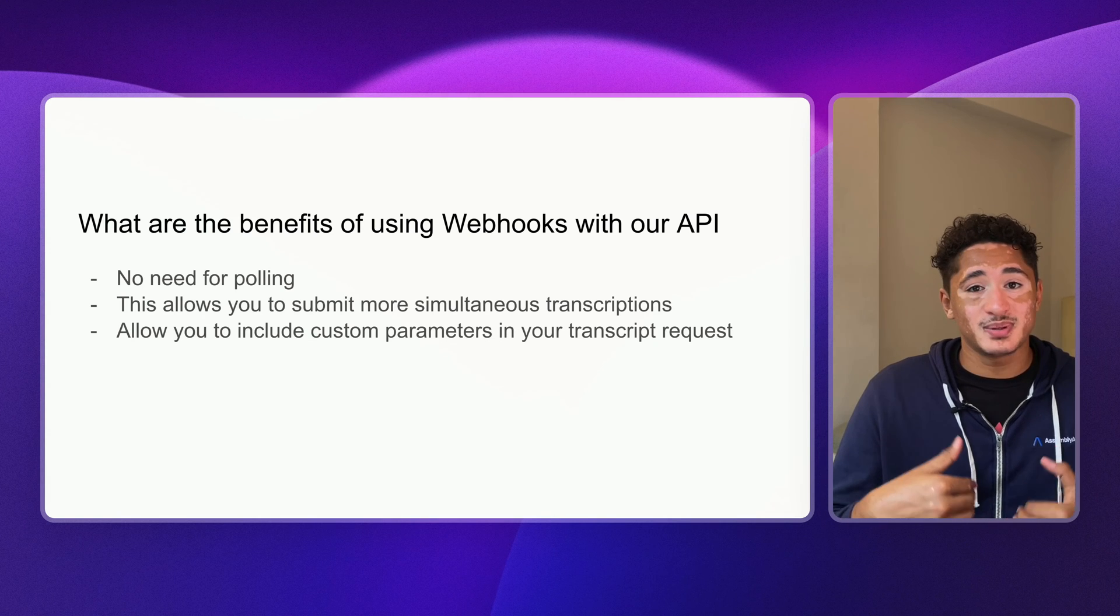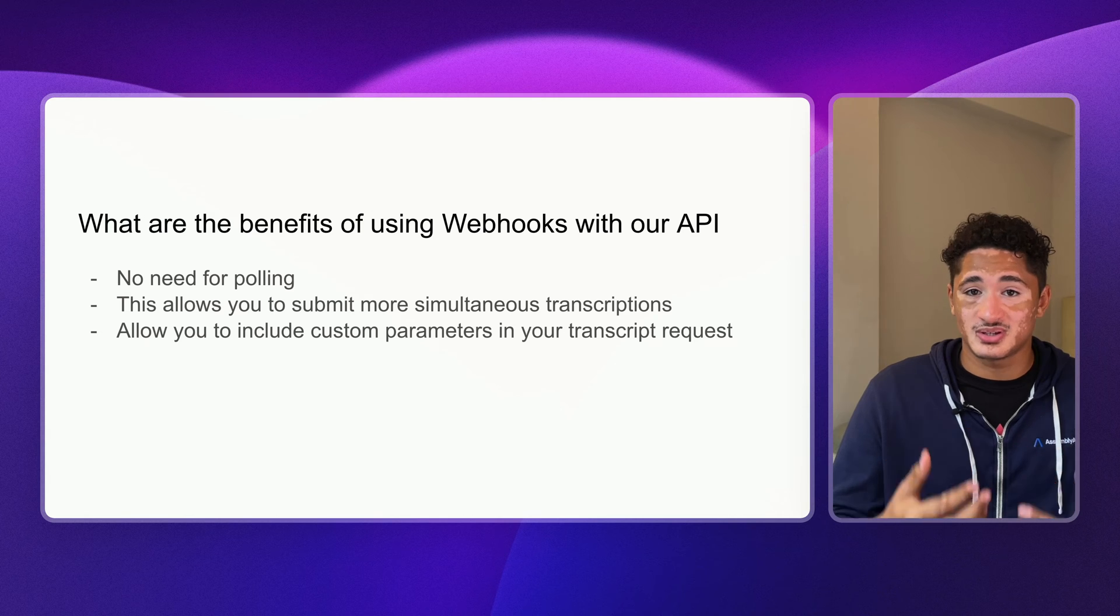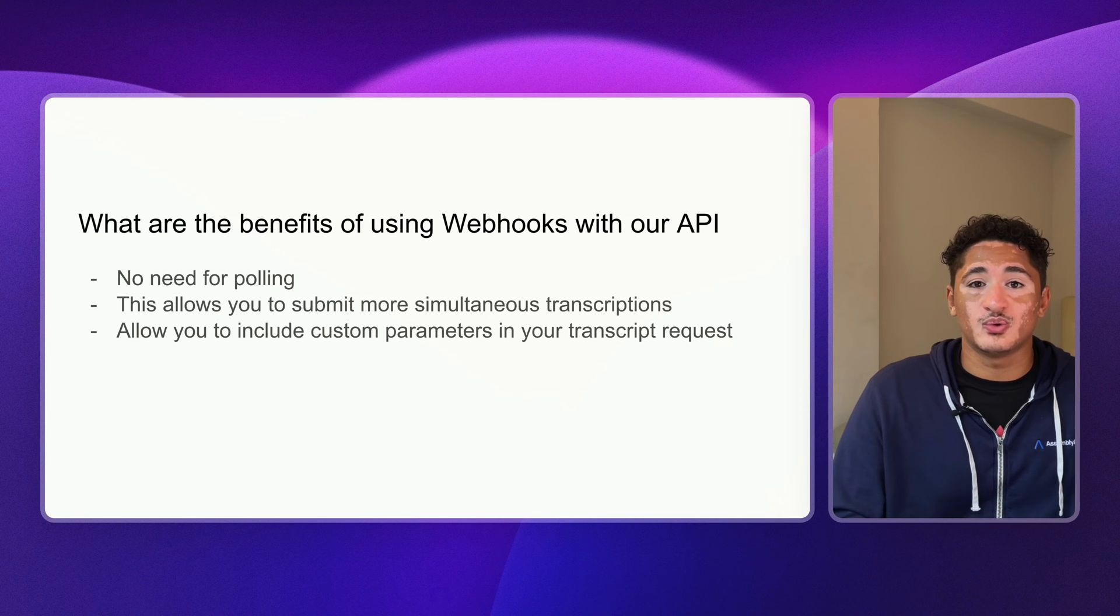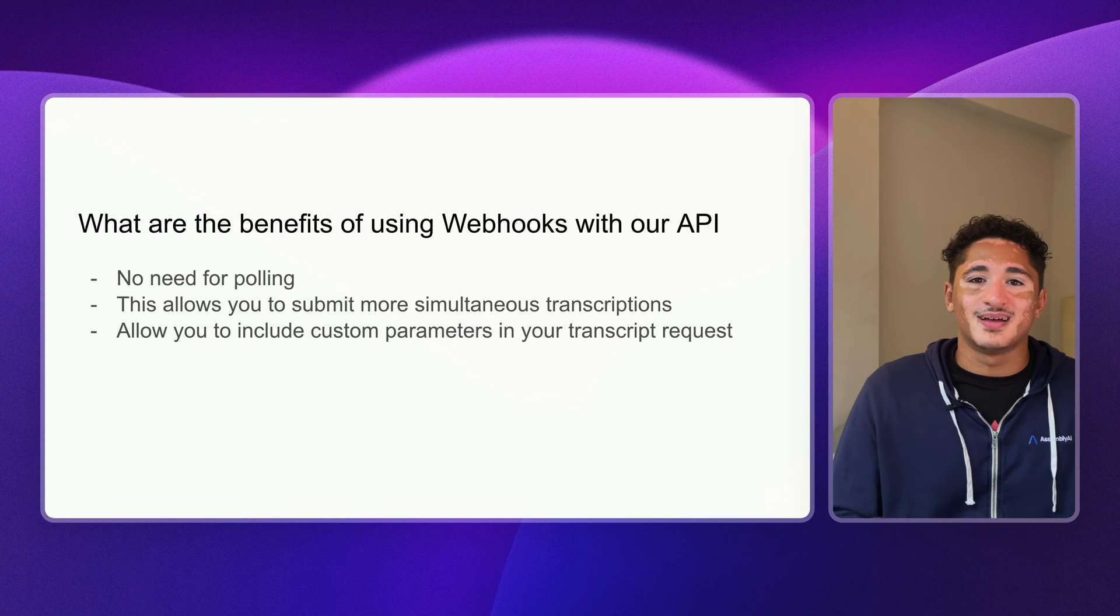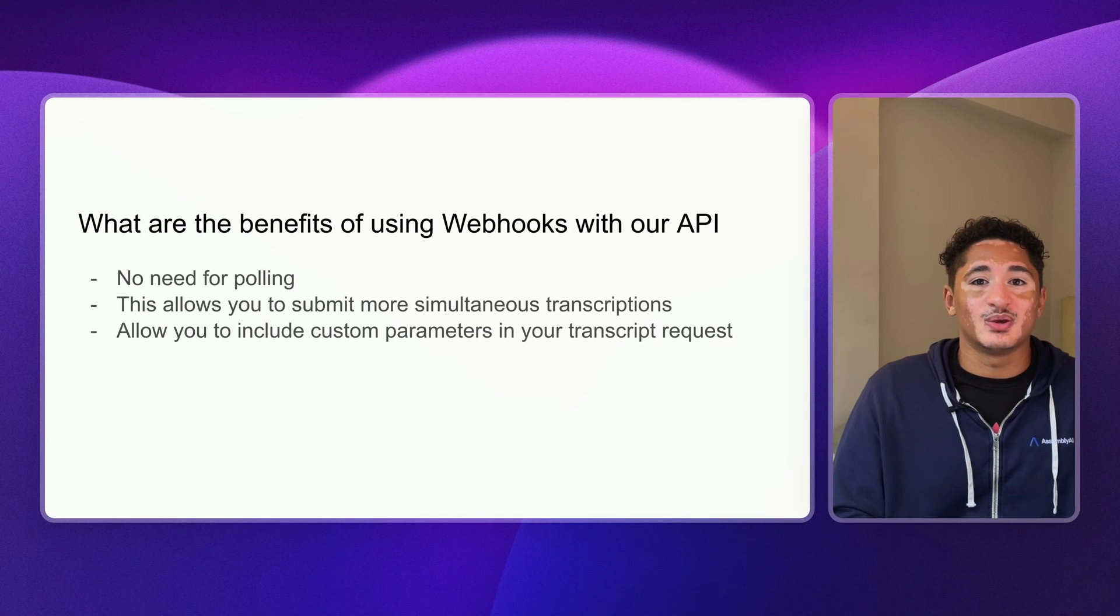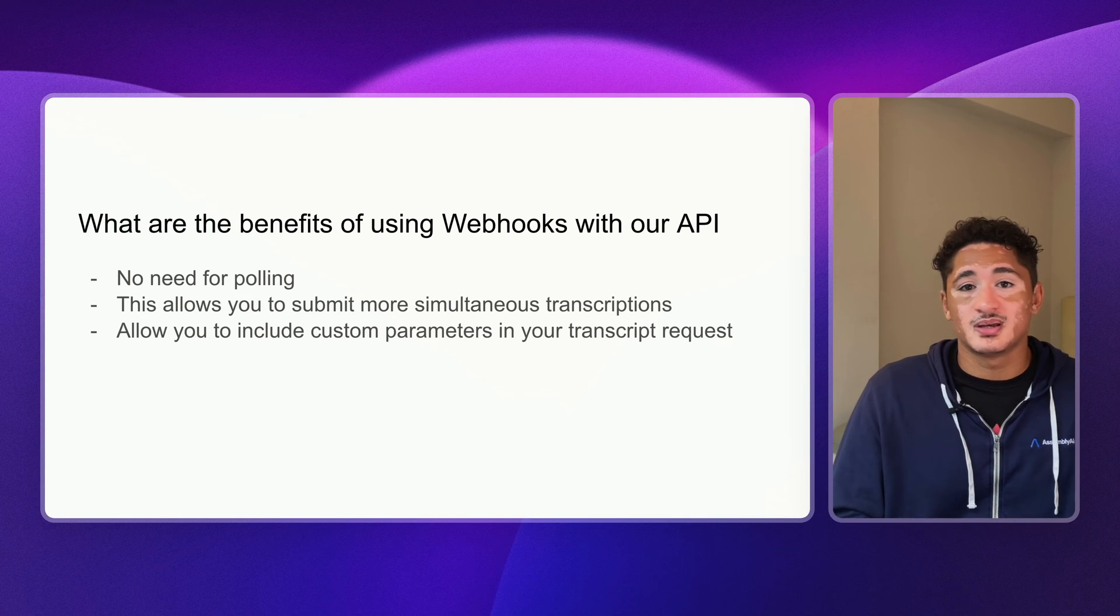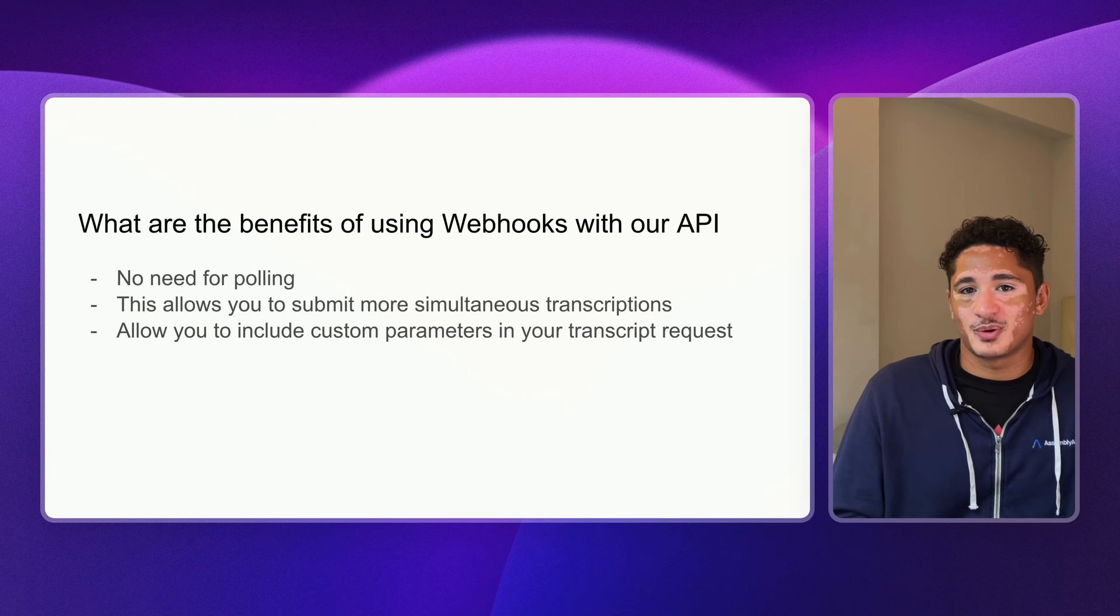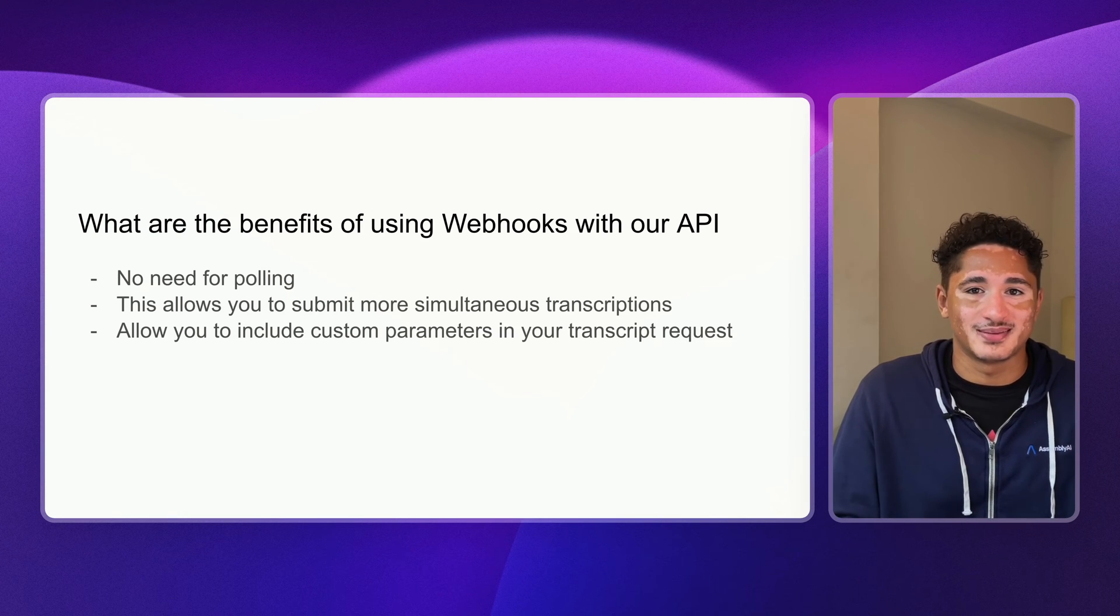Instead, AssemblyAI's server will send your server a message notifying you once your transcript is done processing. Another great benefit of webhooks is that you can include custom parameters, such as a file name, to label your transcript requests. This will be useful for our demo later.